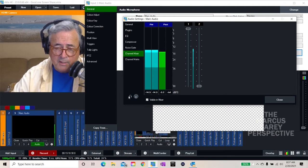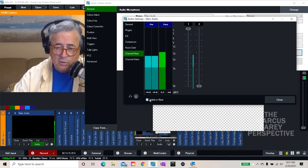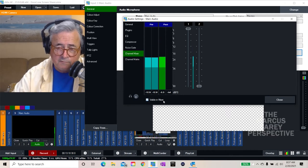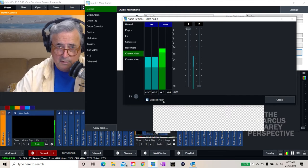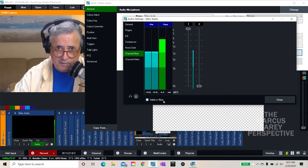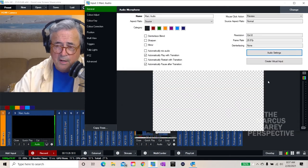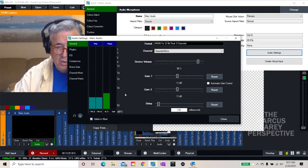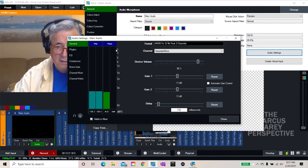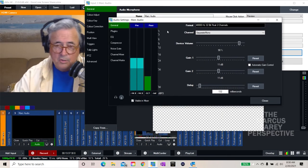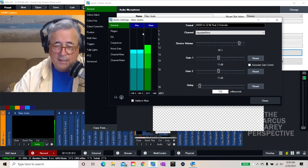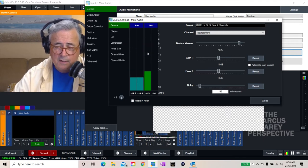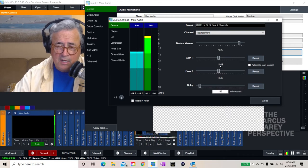Also, I always make sure my headphones monitoring is turned off to prevent feedback. Make sure the tick mark is checked in the 'Visible in Mixer' box so this input remains accessible from the audio mixer. Now if I go back to the audio settings, you can see that in pre-processing I have two channels coming in, but only one going out on the other side. I have my gain set at 11 dB.